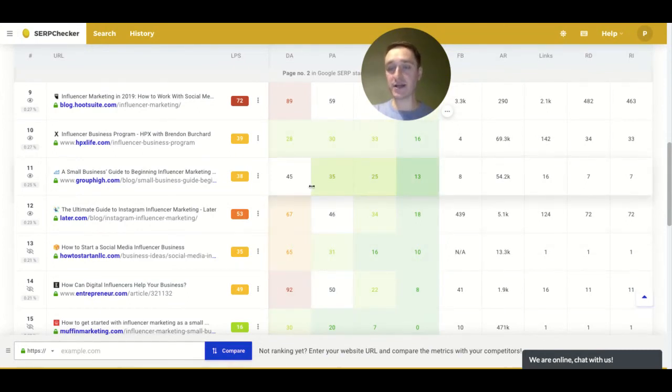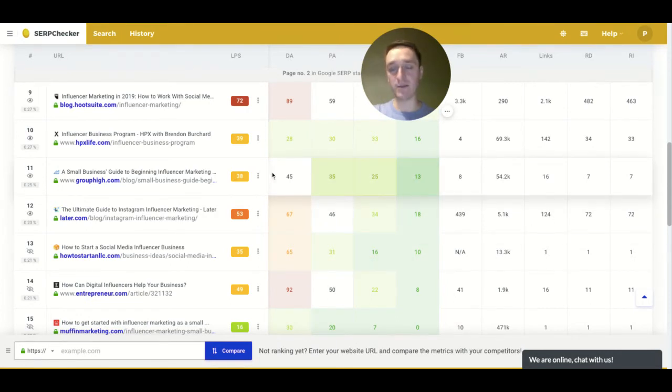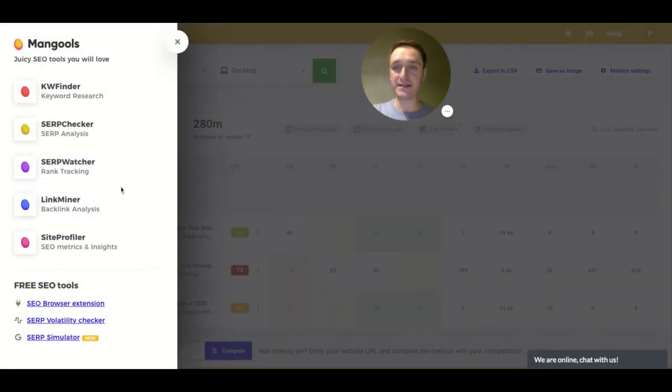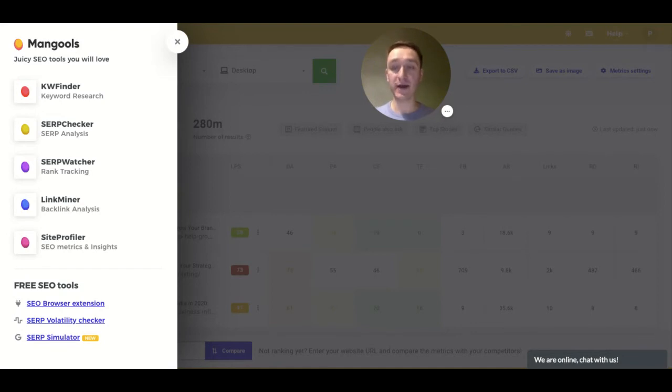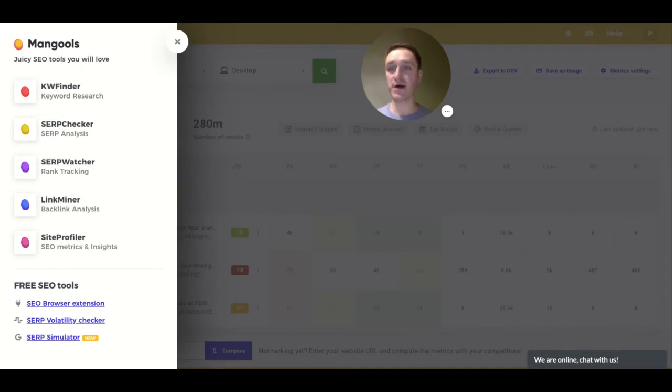So again, SERP checker is really important, especially with KW Finder. And Mangools is basically doing all these SEO tools, giving you all that in one package. You have five tools in one package, and it's really great because it's a really low entry point. You can buy the whole subscription to Mangools for $29 per month.